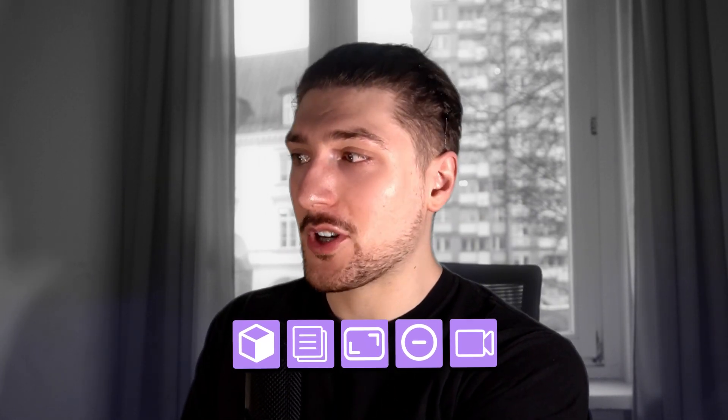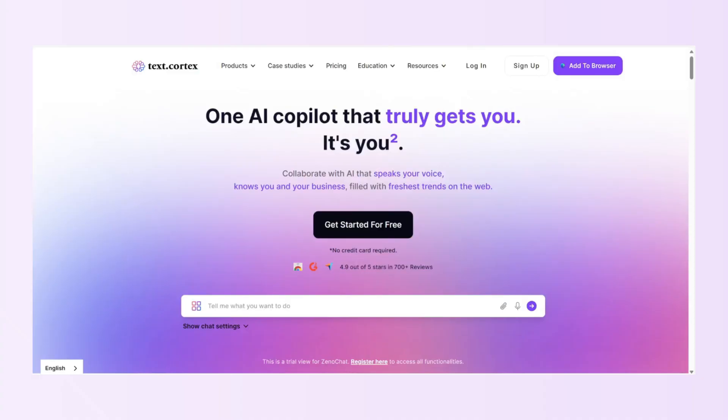I don't want you to have to type all this out every time or remember every single aspect, so what we want to do is build a prompt template. Instead of remembering --this --that, I've created something where you just fill in the subject, the description, the negative prompts, and the aspect ratio, and it generates the prompt for you. We're going to go to textcortex.com and log in.